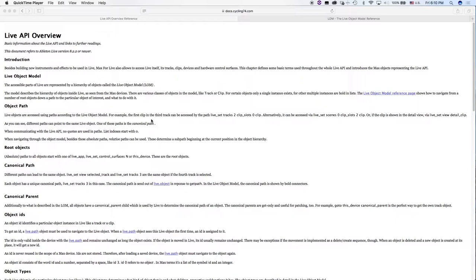So let's just take a look at the live object model and before we even get into that, let's just talk real quickly about this. This is the live API overview.